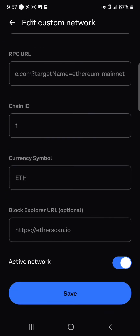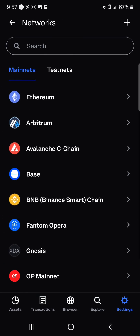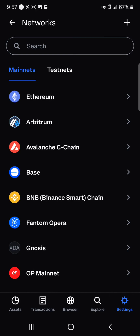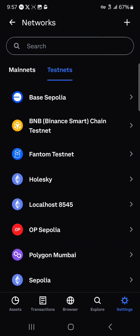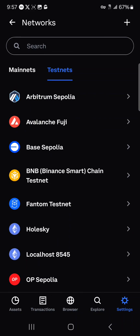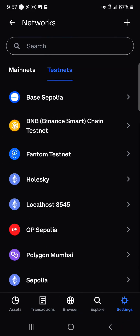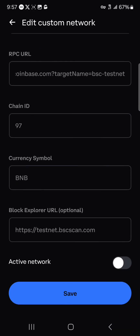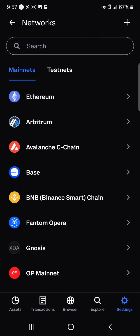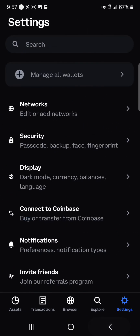That's how you can easily change networks. You can do this between the main net and test nets — if you have some test nets to run on your Coinbase Wallet, you can make use of this. All you need to do is make it the active network.